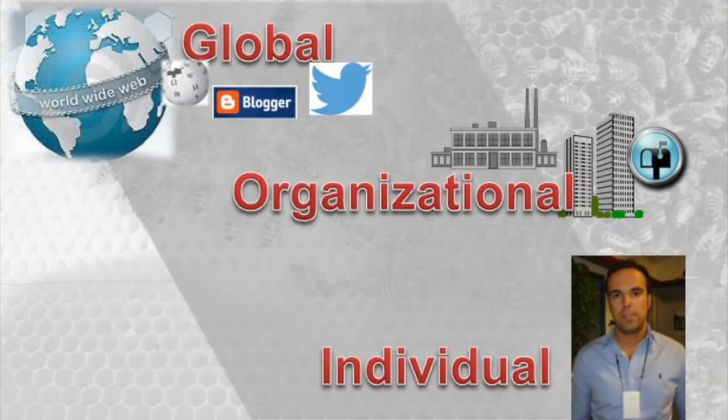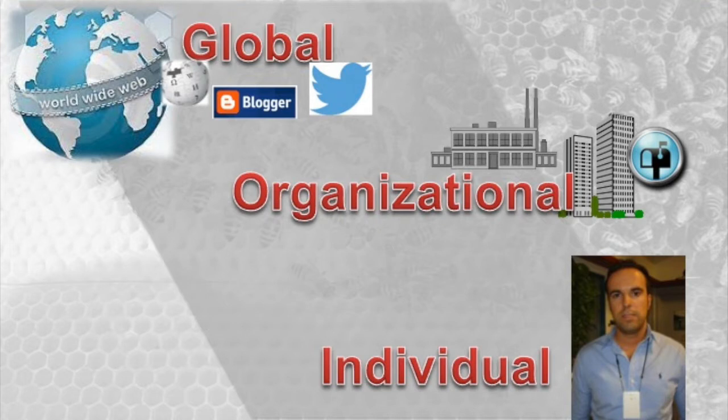In the next five minutes, I will be very happy to show you the features of Condor. Condor makes sense of large amounts of interaction data. It analyzes data on three levels: on the global level, on the organizational level, and on the individual level.